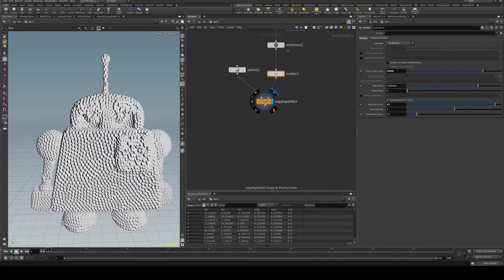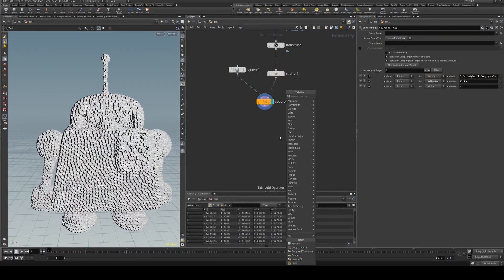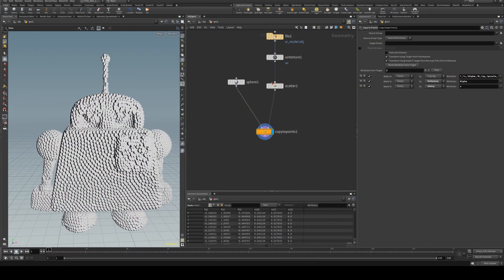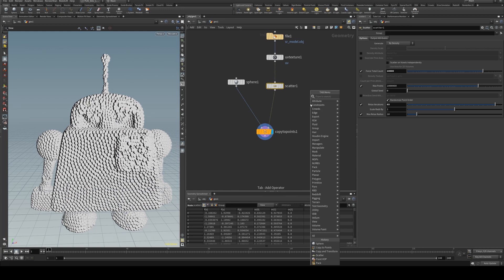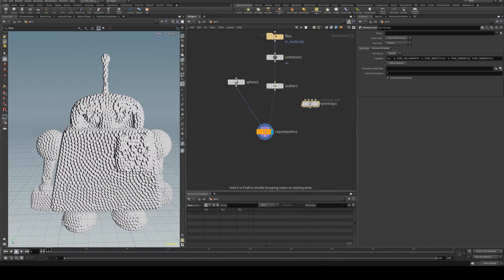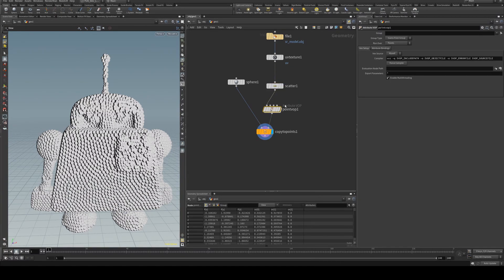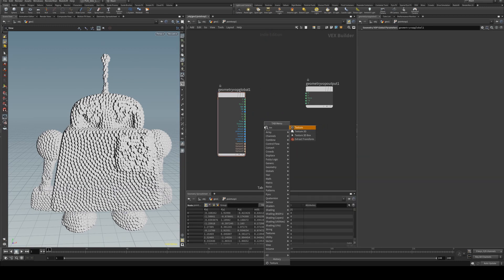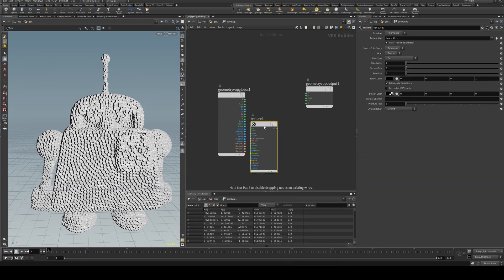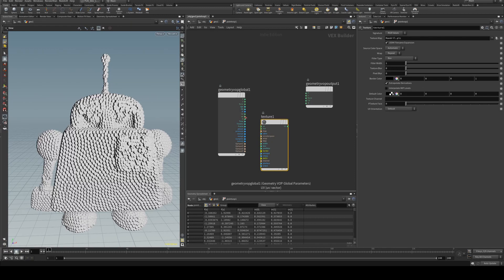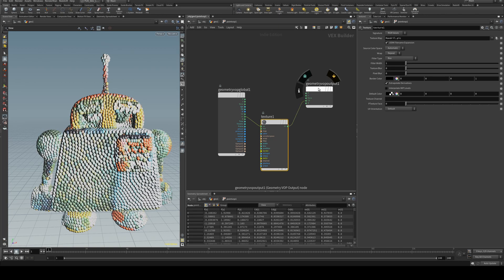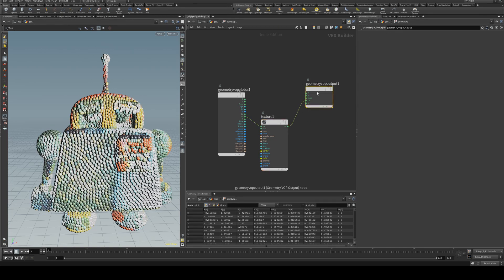Once you've done that, you can grab a point VOP and we'll just do that after the scatter. Go in here and we're going to create a texture node. We're going to run the UV out to the UV in, and then the color out to the CD input of our geometry VOP output.